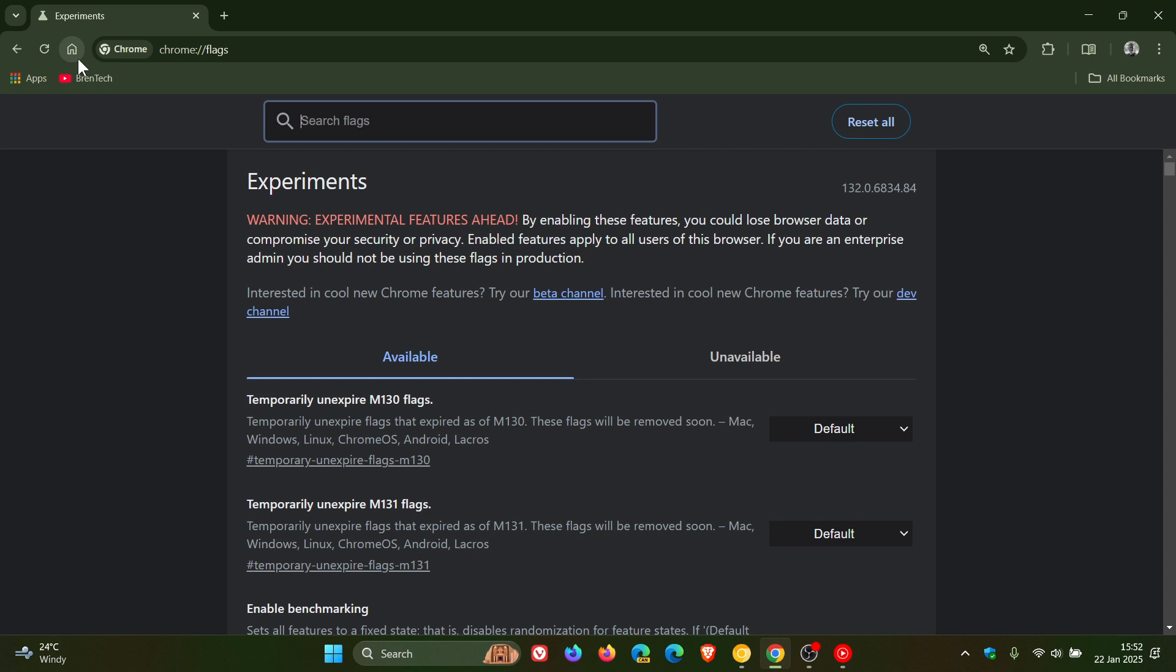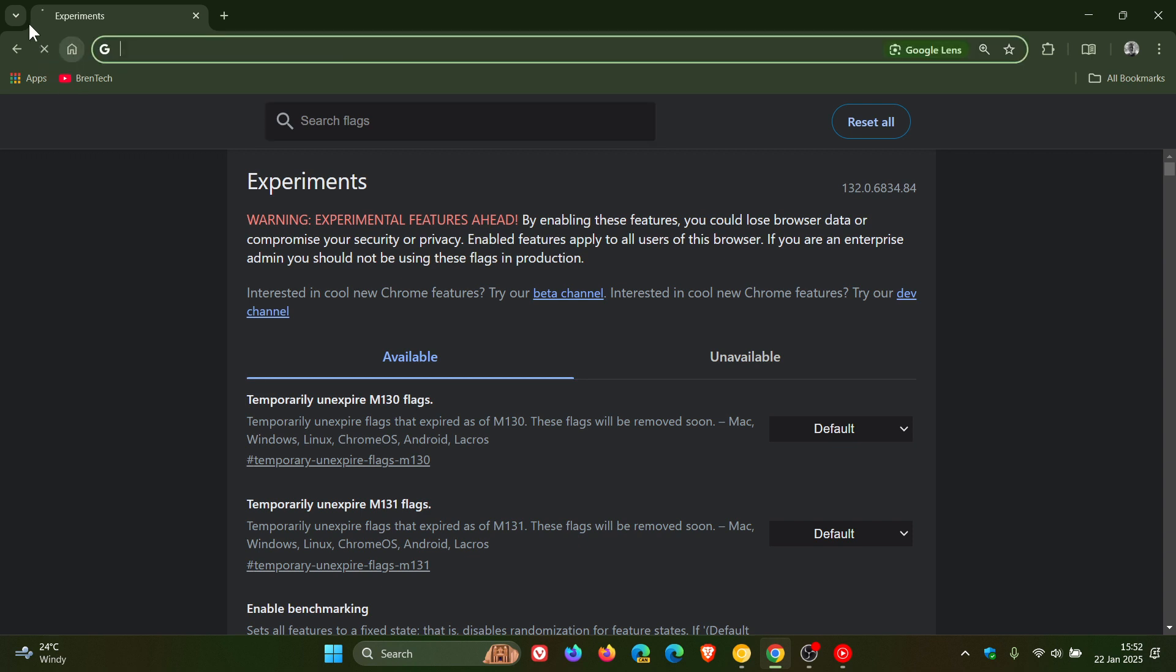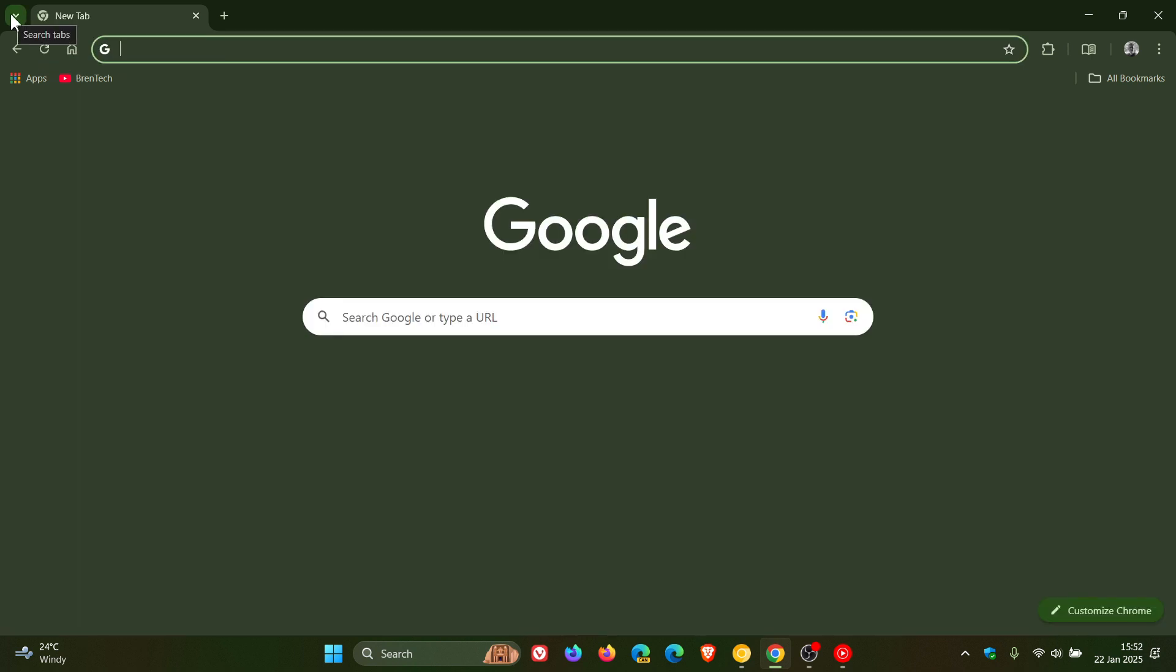And there we can see everything is back to normal. Search Tabs to the left of the New Tab. And your New Tab is here where it should be. So thanks for watching and I'll see you in the next one.